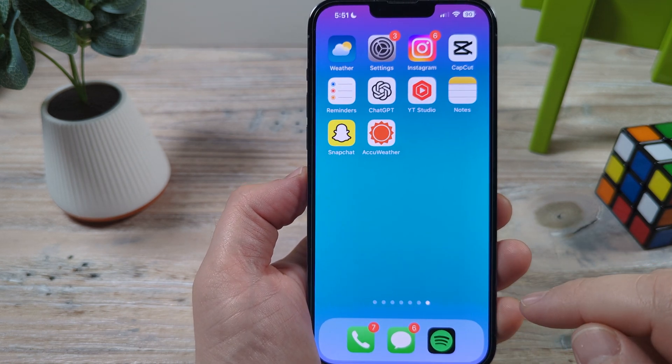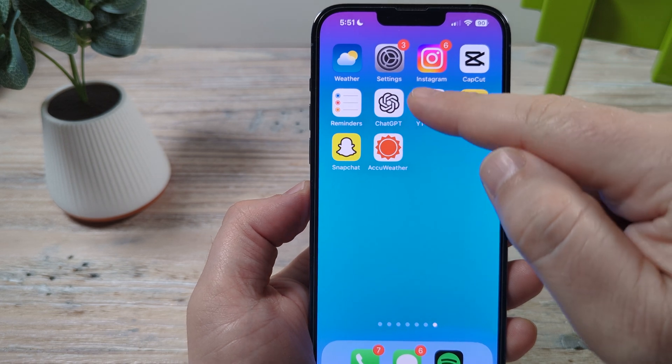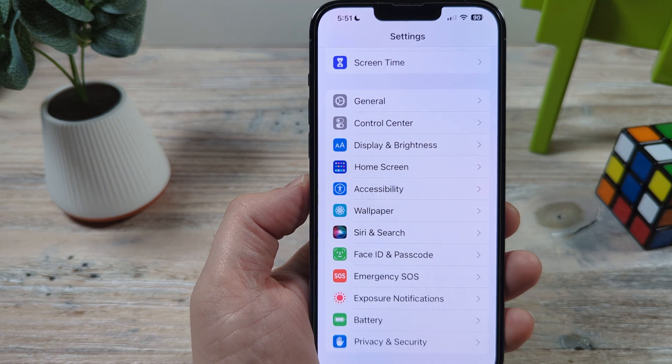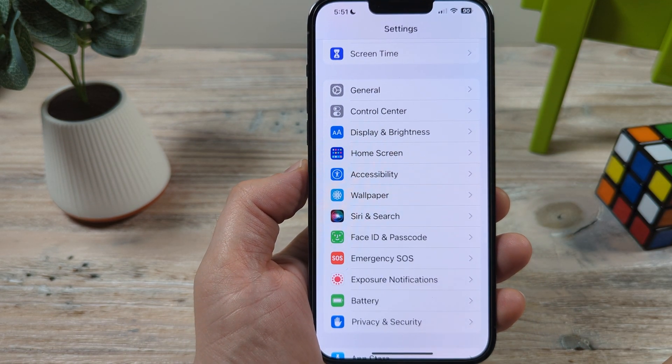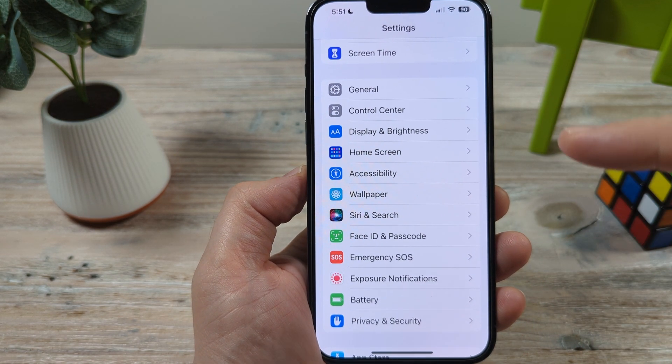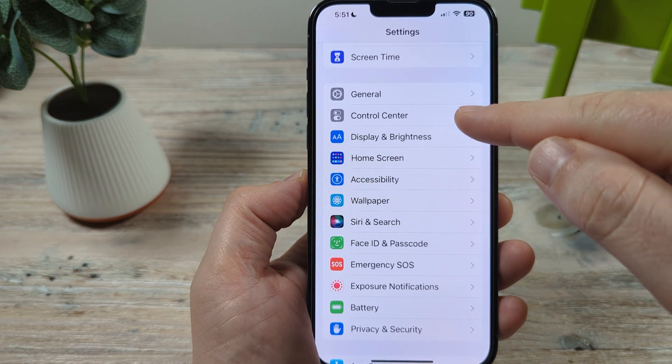I'm going to show you how we can do that through the settings today. So let's go ahead and open the settings on our iPhone device. The first thing we're going to want to do is go to Control Center.